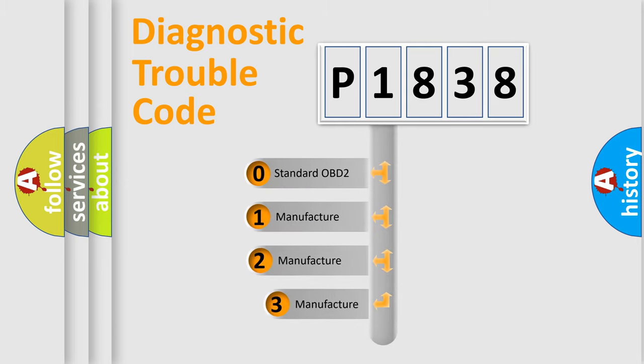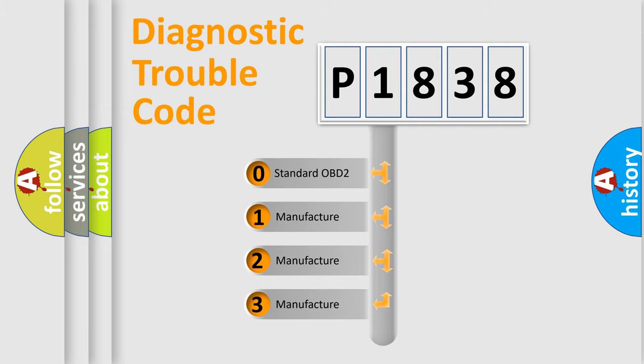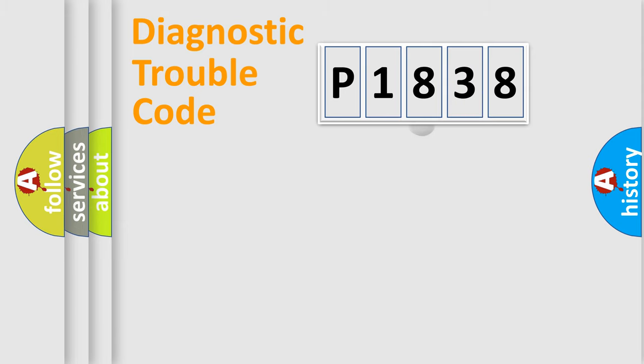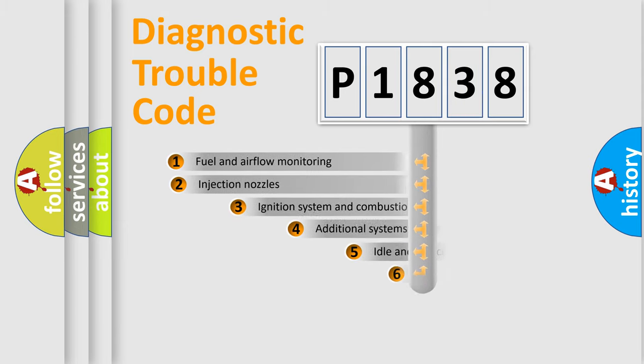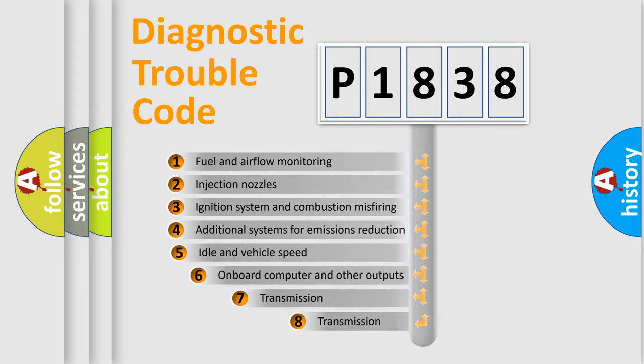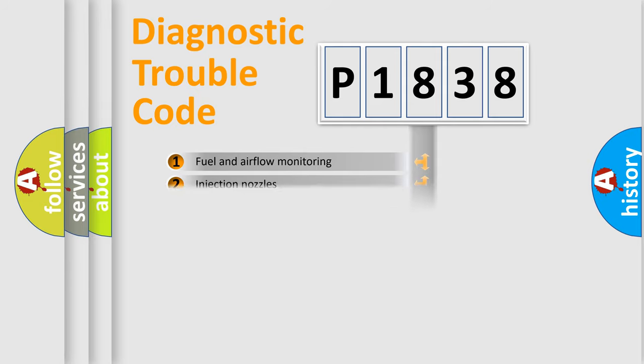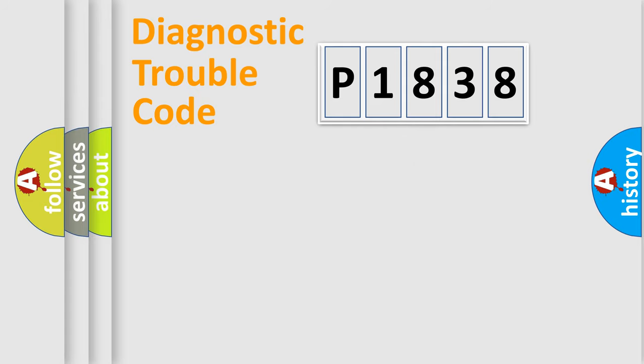If the second character is expressed as zero, it is a standardized error. In the case of numbers 1, 2, 3, it is a car-specific error. The third character specifies a subset of errors. The distribution shown is valid only for the standardized DTC code.